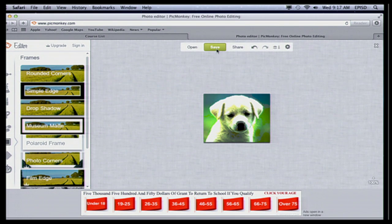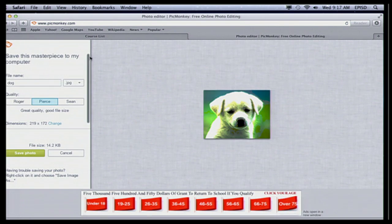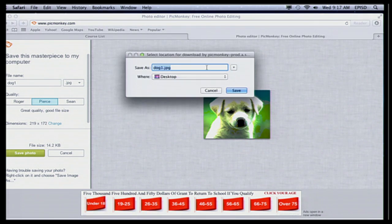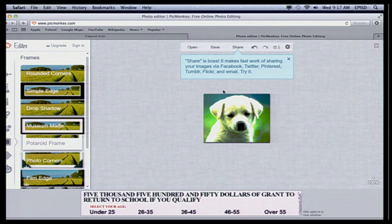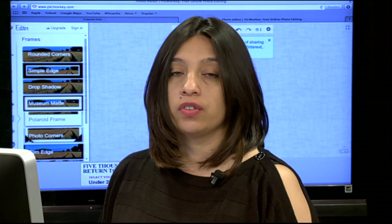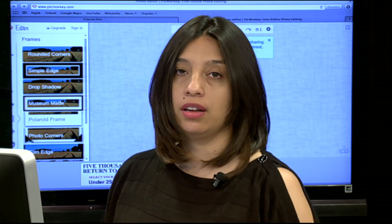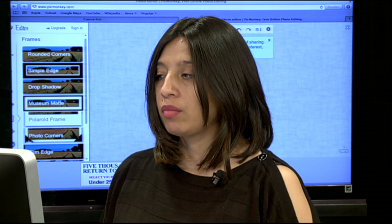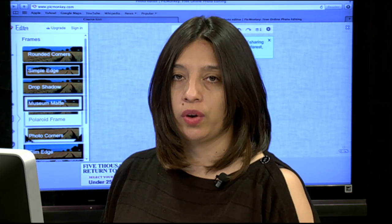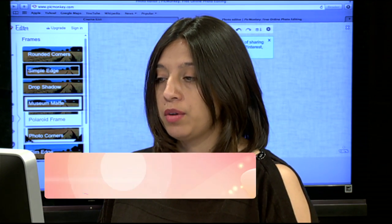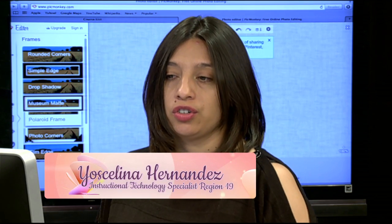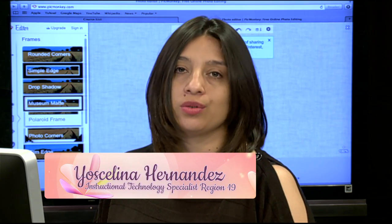Once I'm finished I can go ahead and save it. I'm just going to name it 'dog one' and save photo — tell the program where I want to save it, and it's done. So I did have a lot of options for editing a picture. It was very easy — I didn't have to log into anything, I didn't need an email. All I needed was a picture, an image, and I went ahead and edited it. This is very easy for your students; you just have to remember the website and everything is very user-friendly.